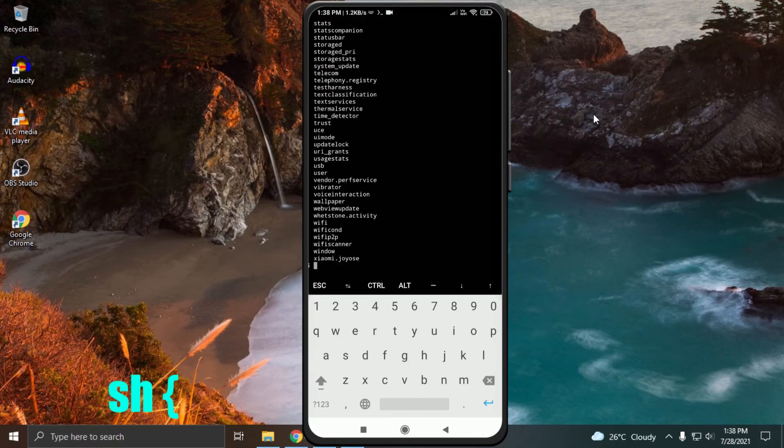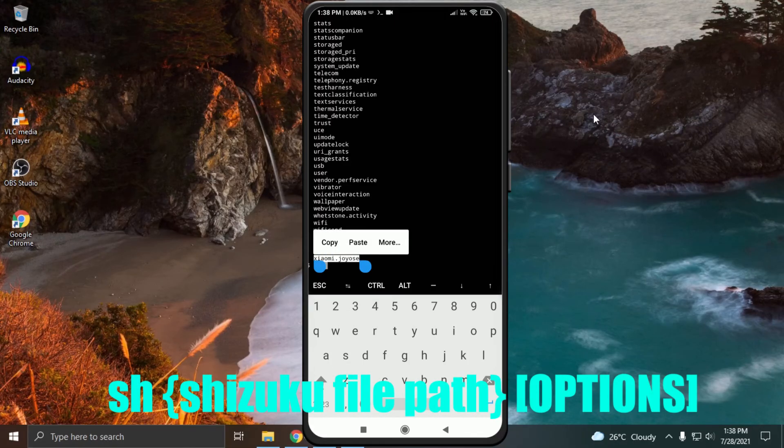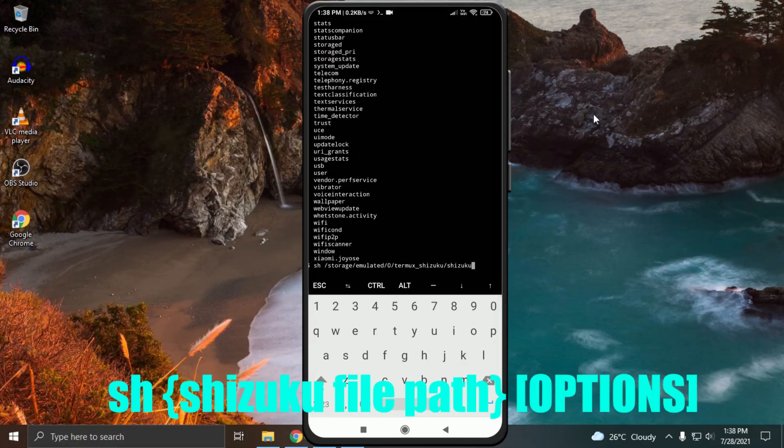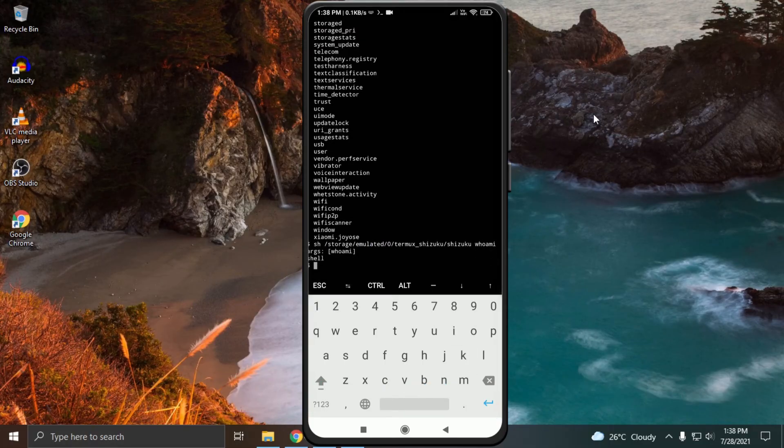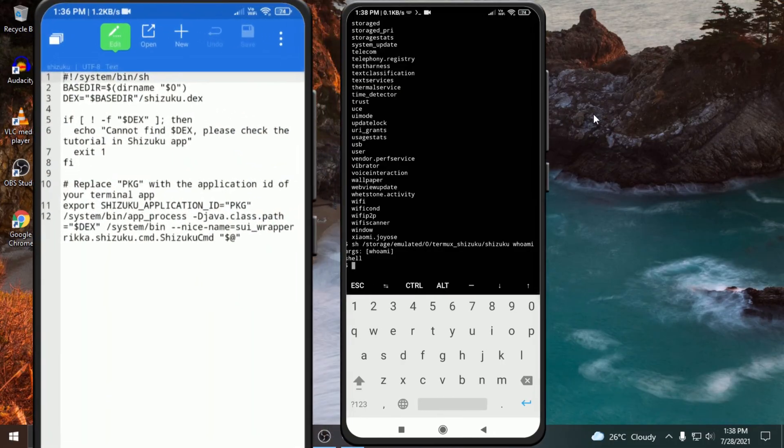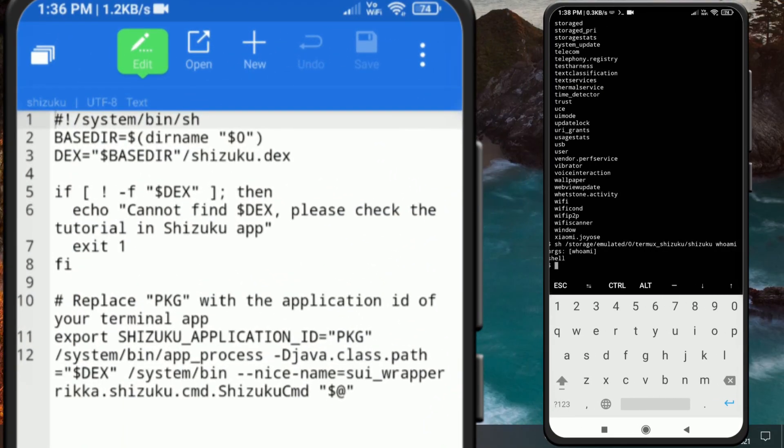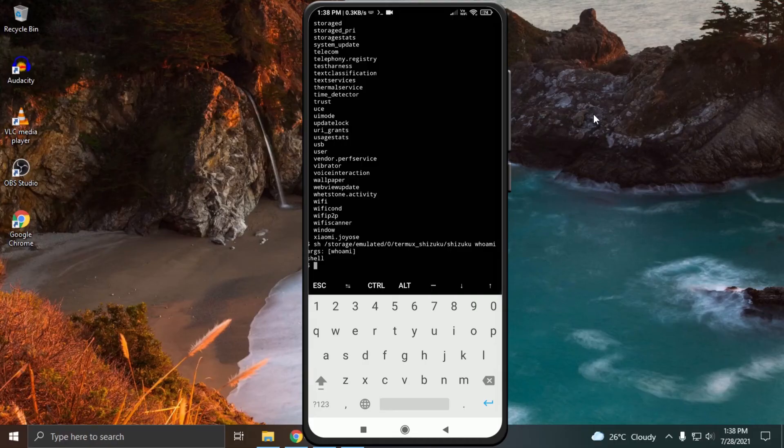You can use all the functions using the command sh space Shizuku file path space your options. You can also use Shizuku functionality in other terminal apps. You just need to replace PKG with the package name of the terminal app which you want to use.